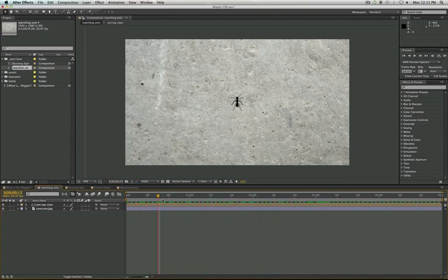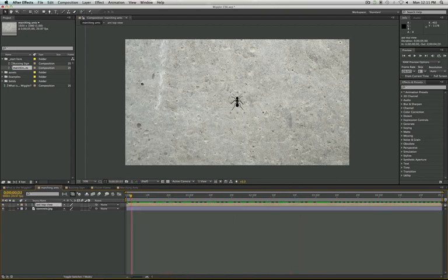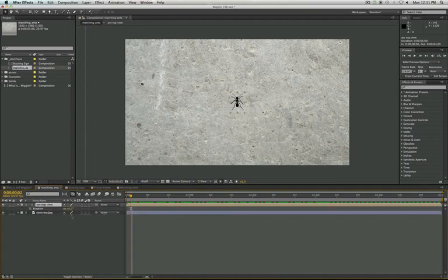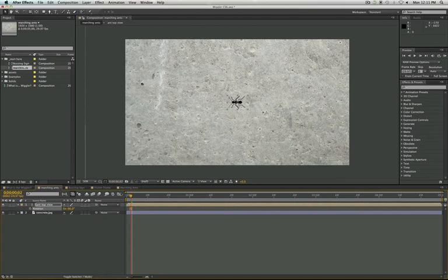Sweet. So to start out, we have to modify this ant so it looks like he's going the right way. So I'm just going to open up Rotation, hit R. And I'm just going to rotate my ant negative 90, so that he's facing the direction that we want him to.